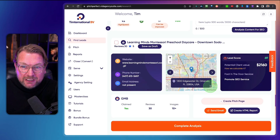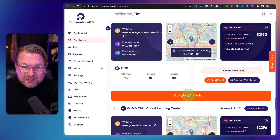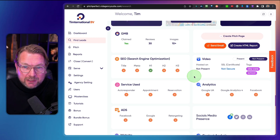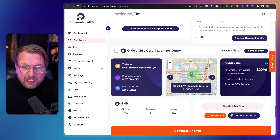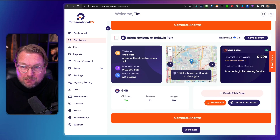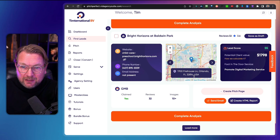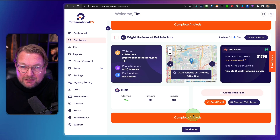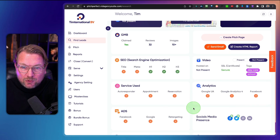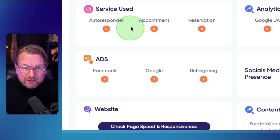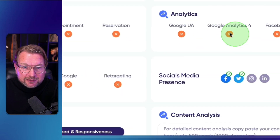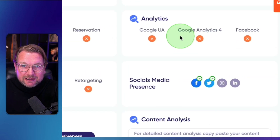For each lead you can click Complete Analysis to review their details. This one at $1,700 — let's see what it has. No services used, no autoresponder, no ads, no analytics. So you can go through each lead and evaluate what services they're missing.